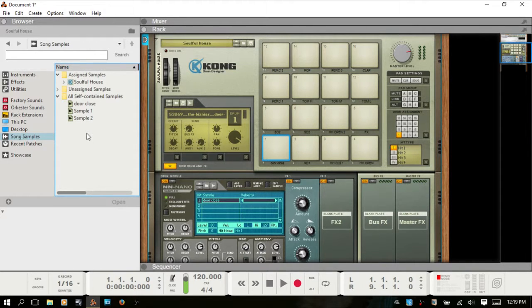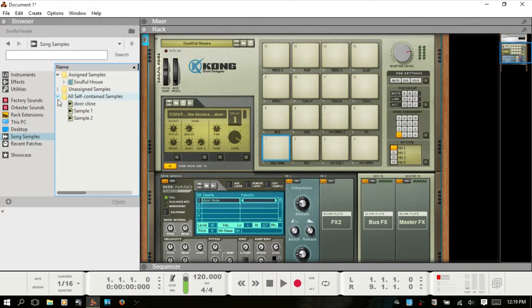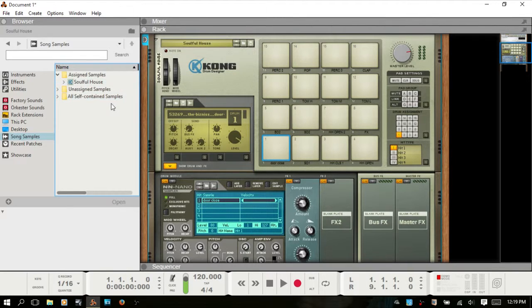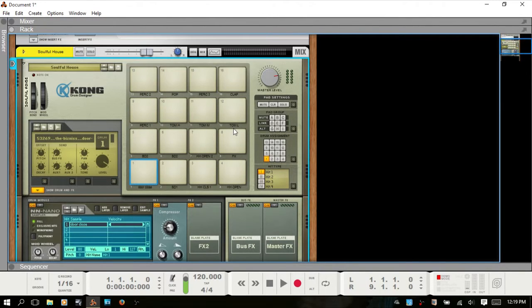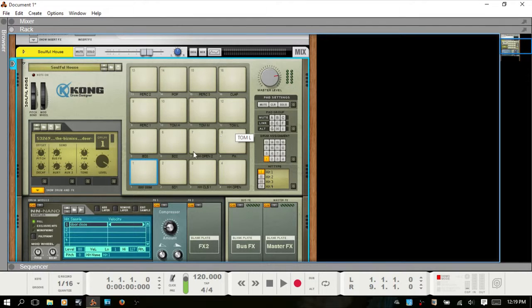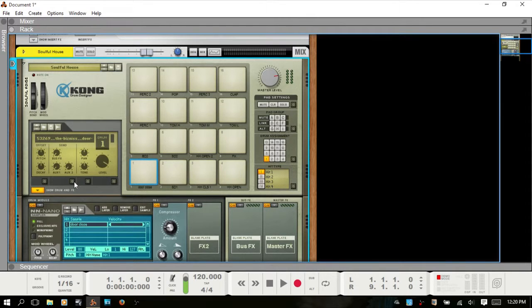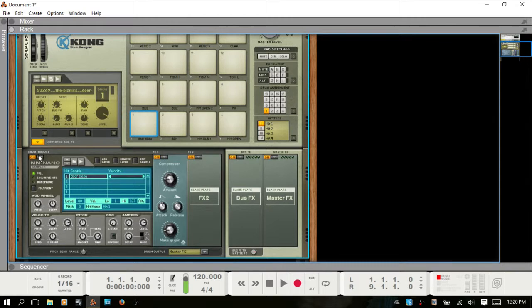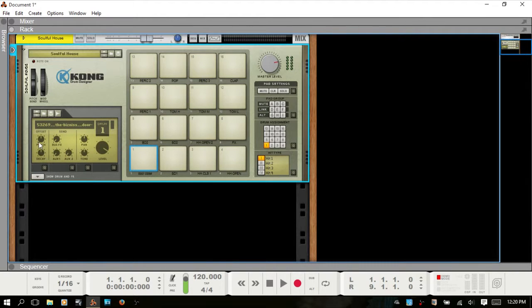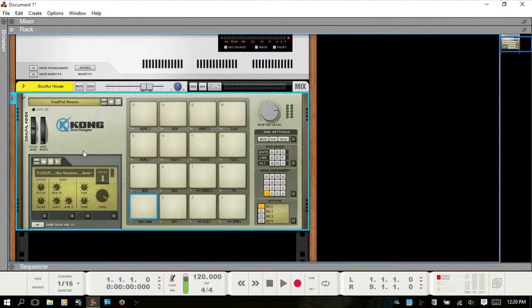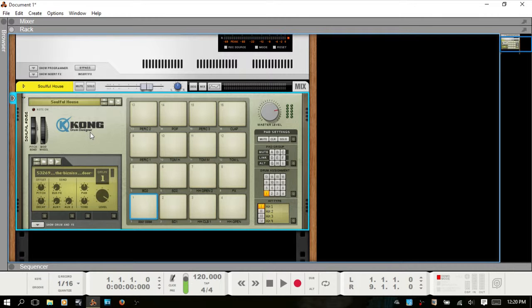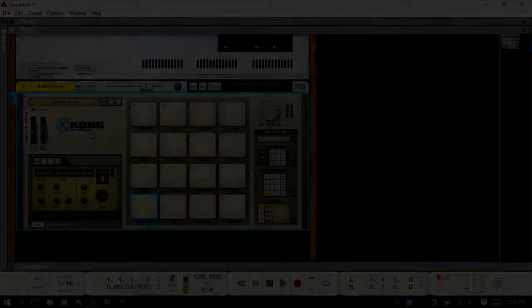Okay and so I think for part one I'm going to stop here. You should be good to go for starting to lay down some drum tracks. And look out for part two where I'm going to cover in detail everything else. The pad settings, these modules down here, and just show you a few other tricks and tips for using the Kong Drum Designer. And thank you for watching.